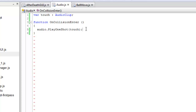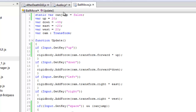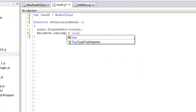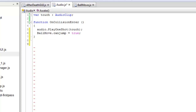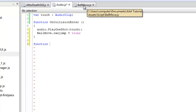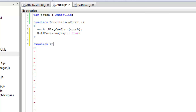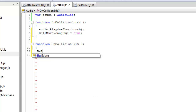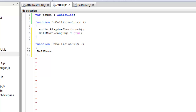Now if the ball is colliding with an object, make canJump true. One thing to remember is that while naming the script, don't leave a space between the names because Unity will show errors. And so in the OnCollisionExit function, if the ball isn't colliding with an object, canJump will become false and the ball will not jump in the air.